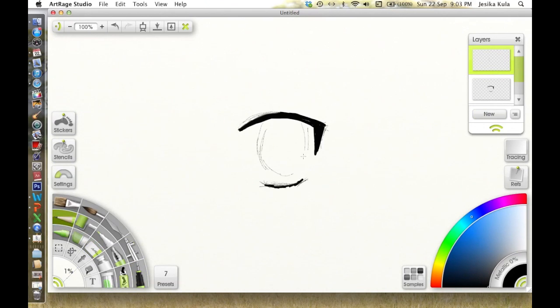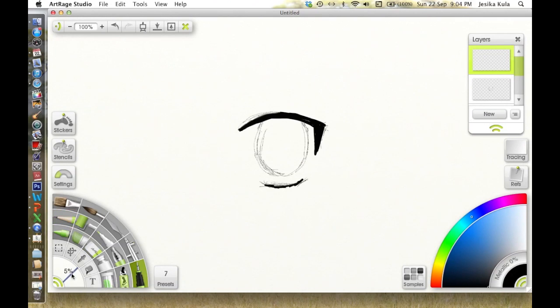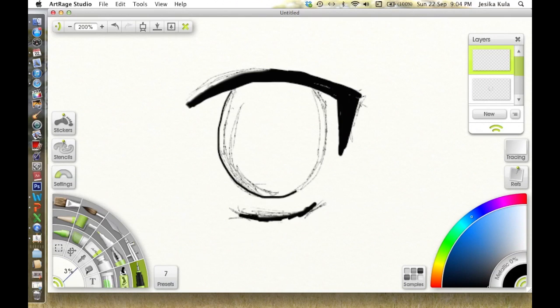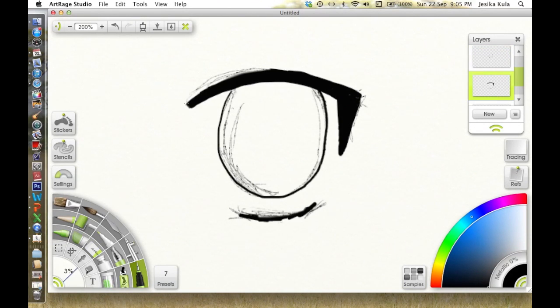I like to make my pupils more oval as it makes the eye look a lot bigger, and that's usually what they go for in animes or manga, as it makes the character look younger or more innocent.